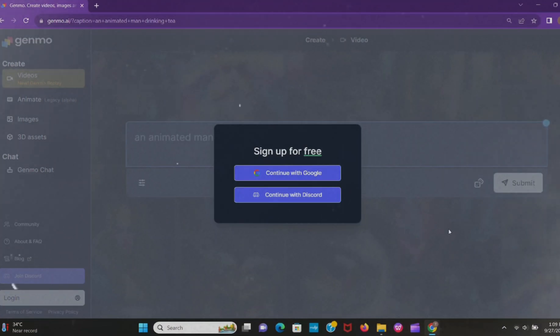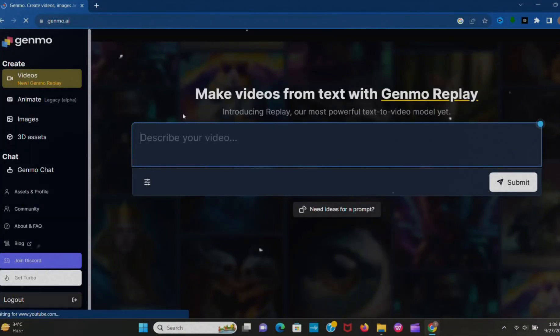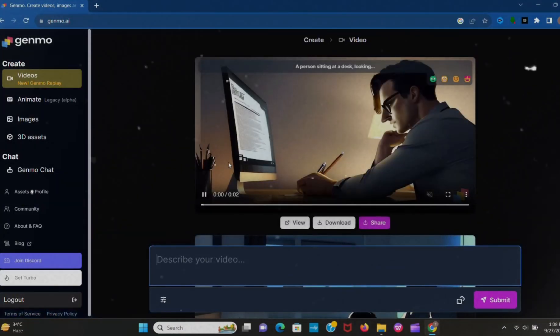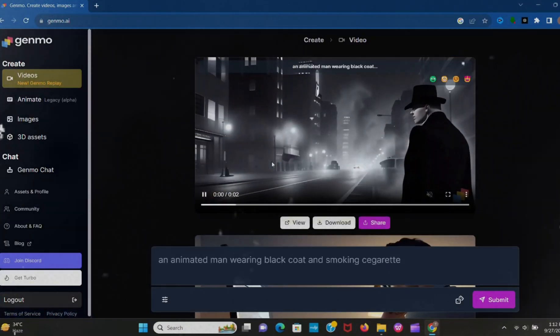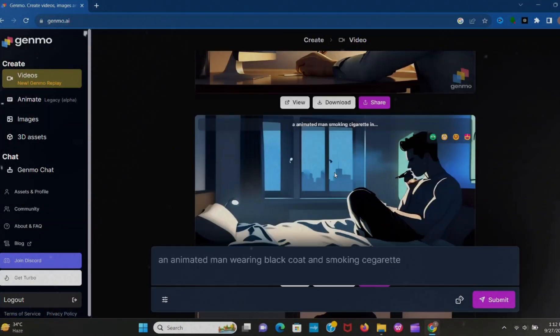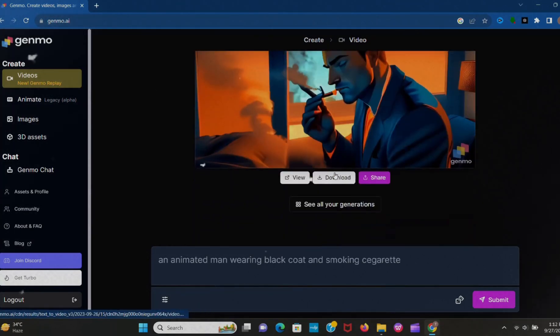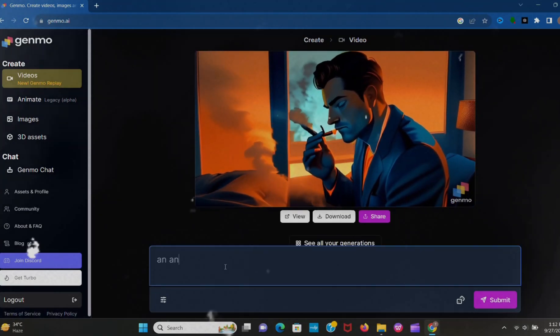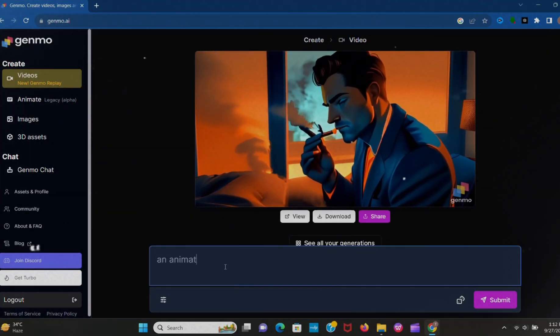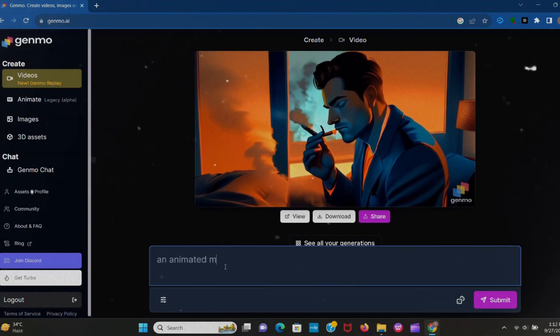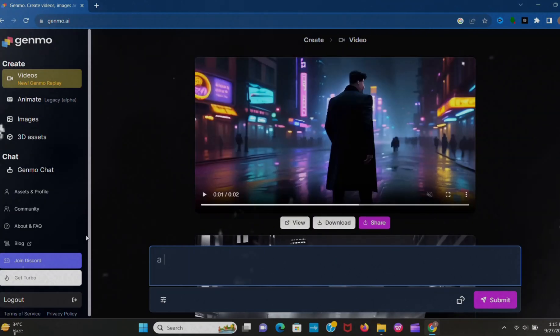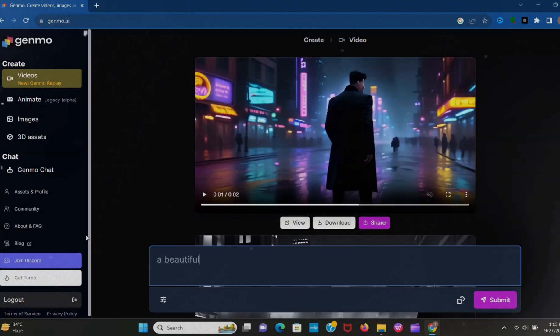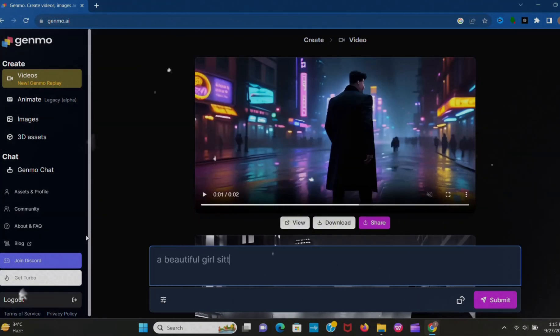After signing up, you can see this interface. I already created some videos. Just look at that, how high quality and perfect videos it's created. Now type what you want to create. Okay, I type here 'a beautiful girl sitting alone in a restaurant.'